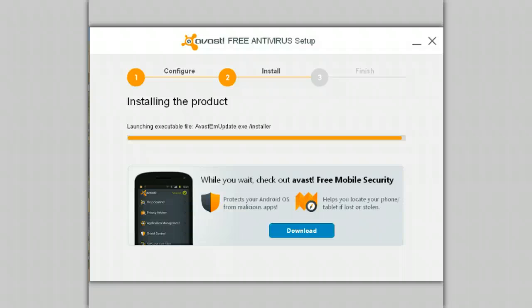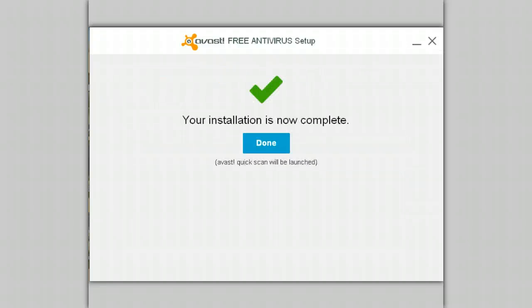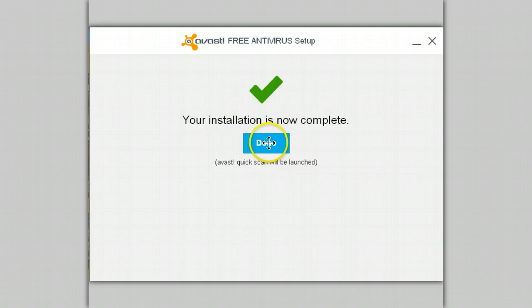If you own an Android smartphone or tablet, consider installing Avast Mobile Security — totally free, and it does an excellent job. The installation is now done and Avast will launch and do a quick scan to make sure you're starting off with a clean computer.